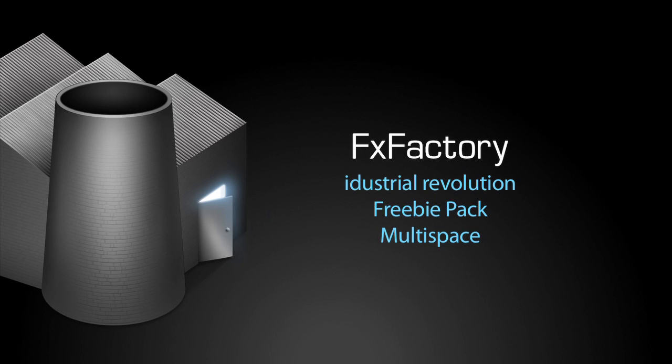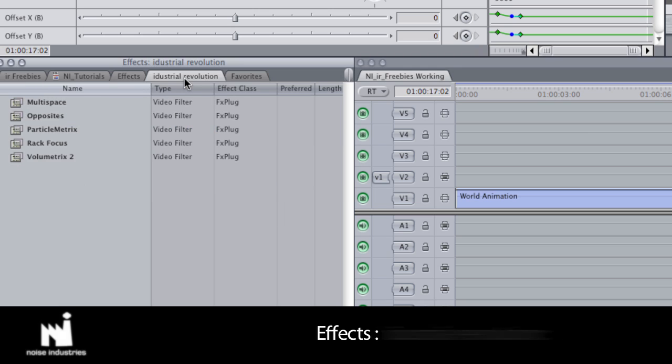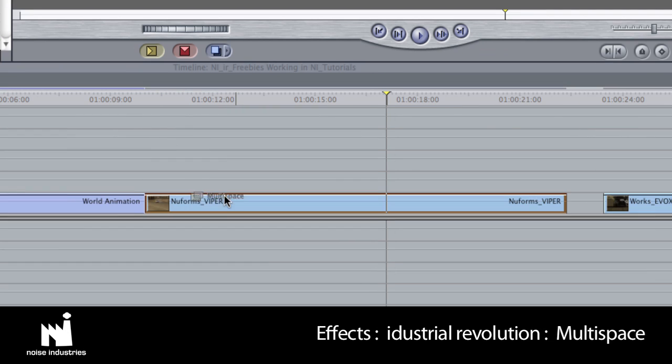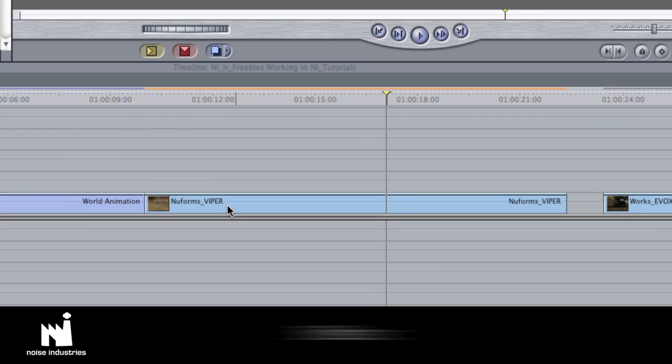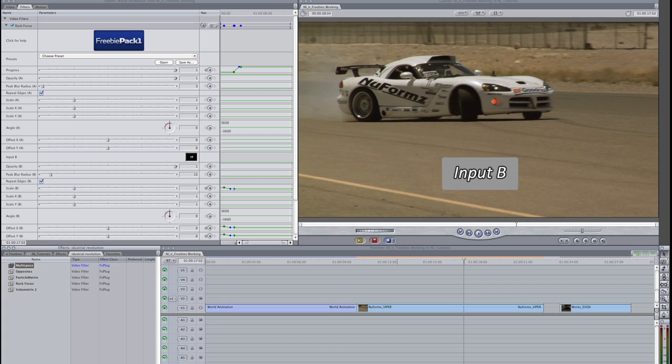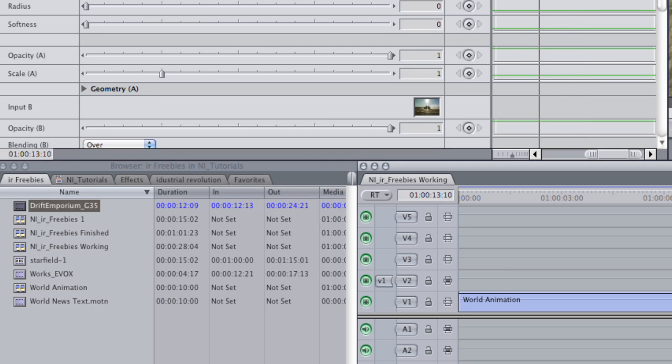Next, I'd like to show you Multi Space. Multi Space is an effects industrial revolution. I'll drop it on my clip on the timeline. Immediately, you'll see an input B visual on screen. I'll go to the parameters and drop another clip in the input B image well and show you what this effect can do.